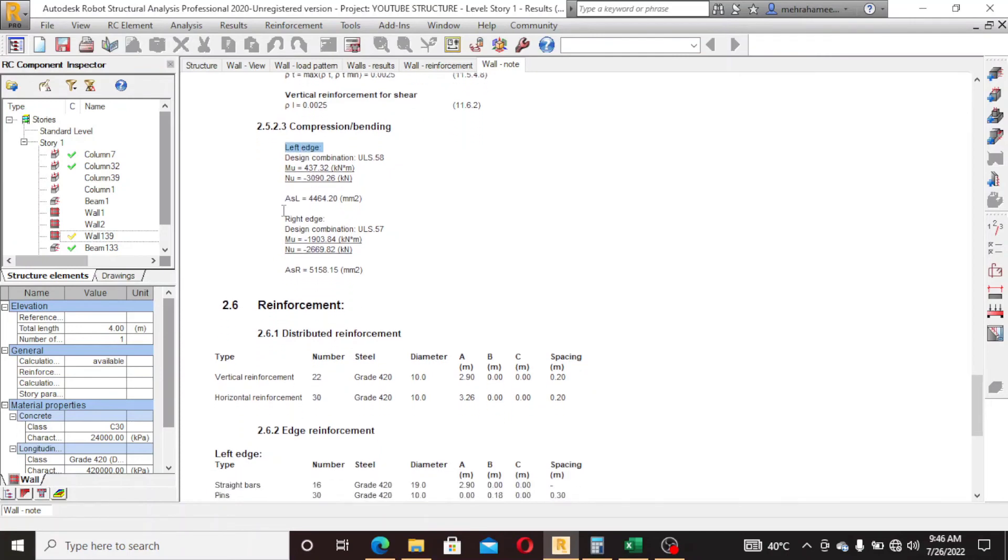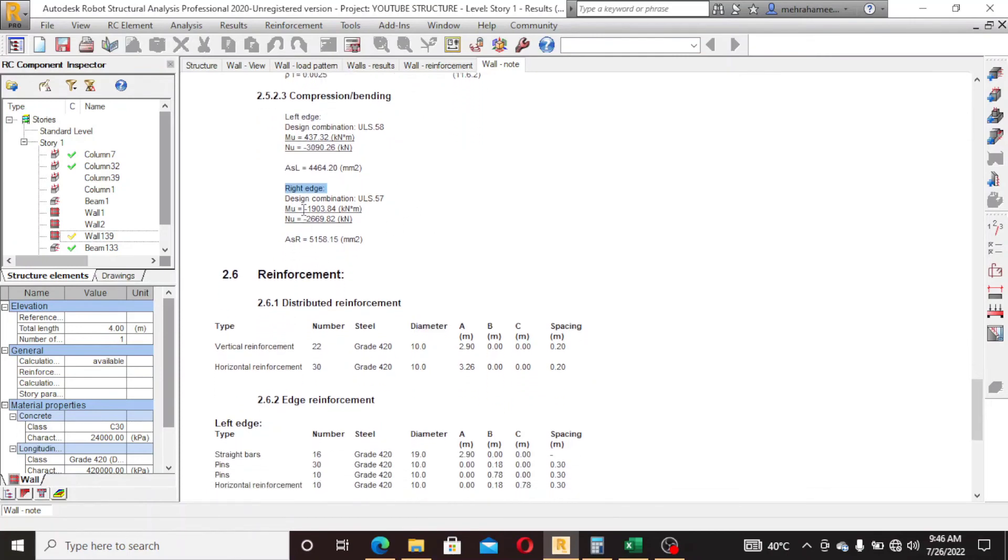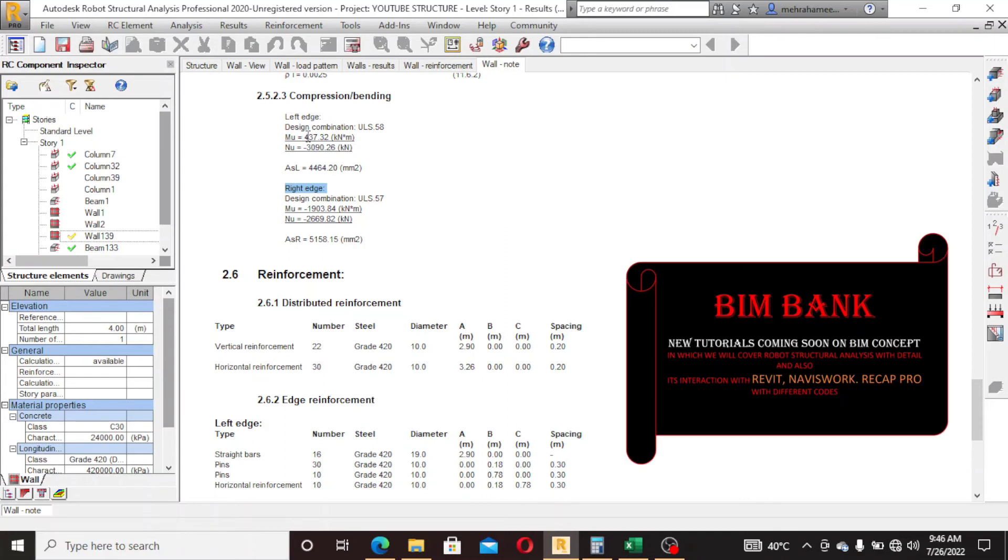Left edge, right edge. Mu is minus 1, 19.03 and 4.37, 4.37.